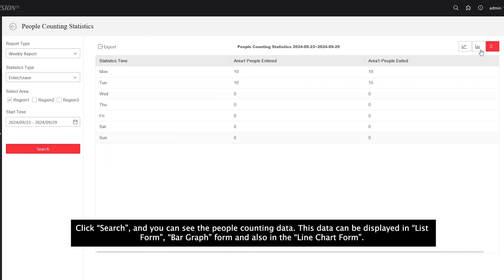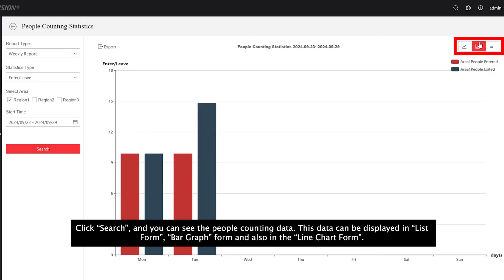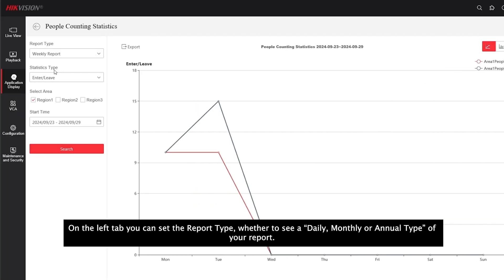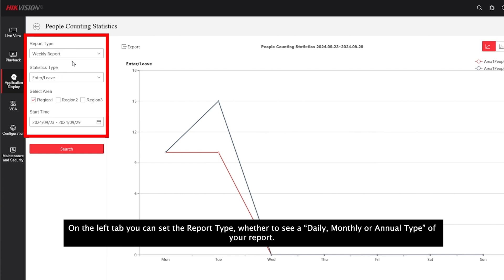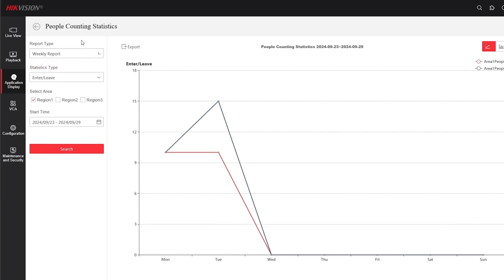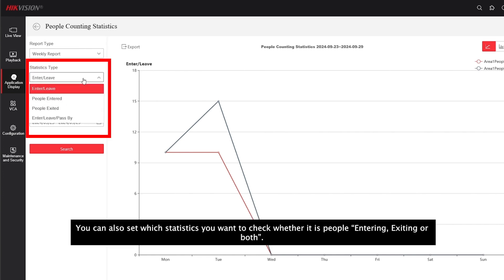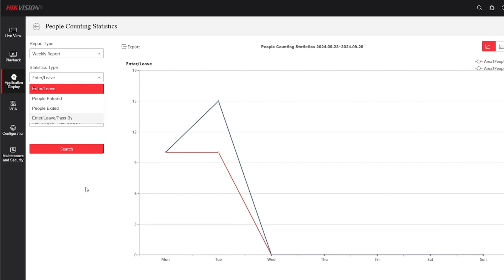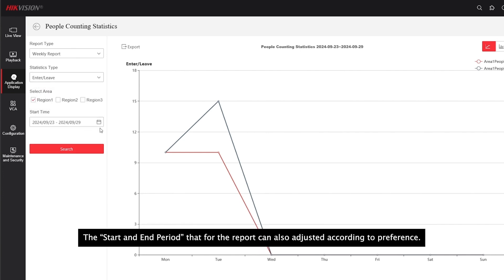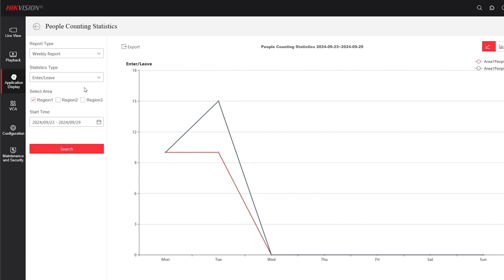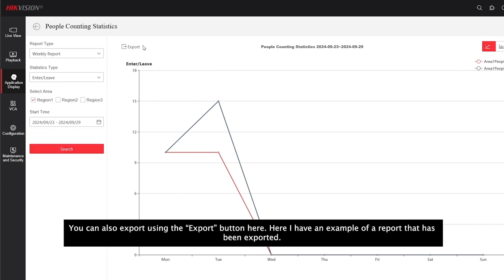This data can be displayed in list form, bar chart form, and also in line chart form. On the left tab, you can set the report type, whether to see a daily, monthly, or annual type of your report. You can also set which statistics you want to check, whether it is people entering, exiting, or both. The start and end period for that report can also be adjusted according to preference. You can also export using the export button here.